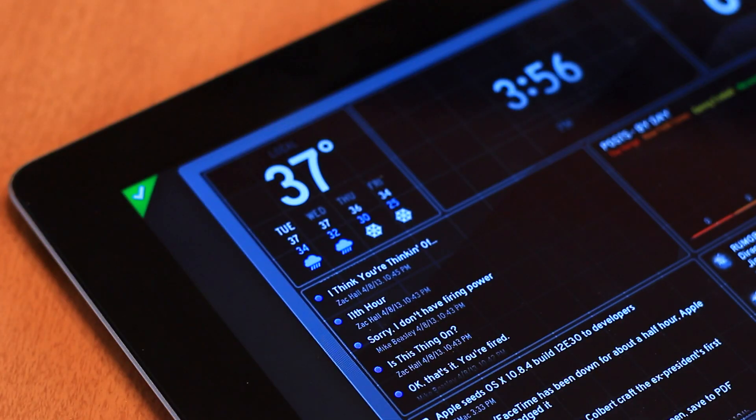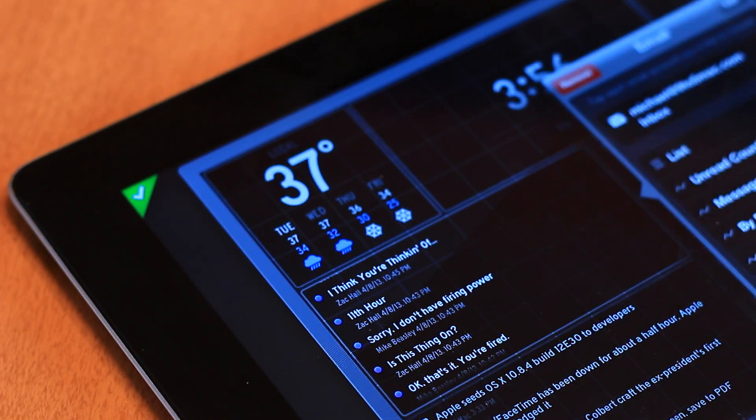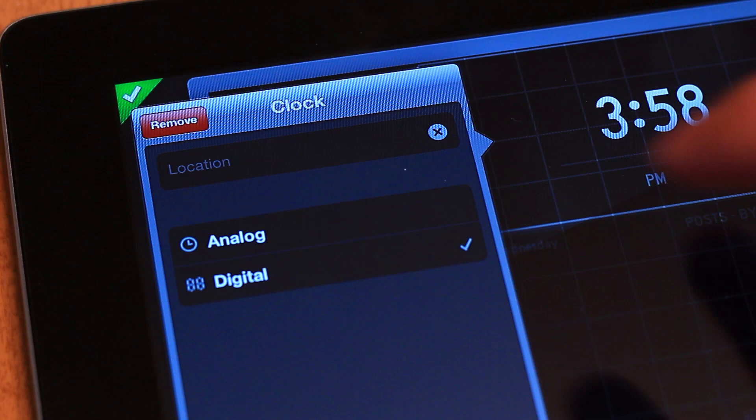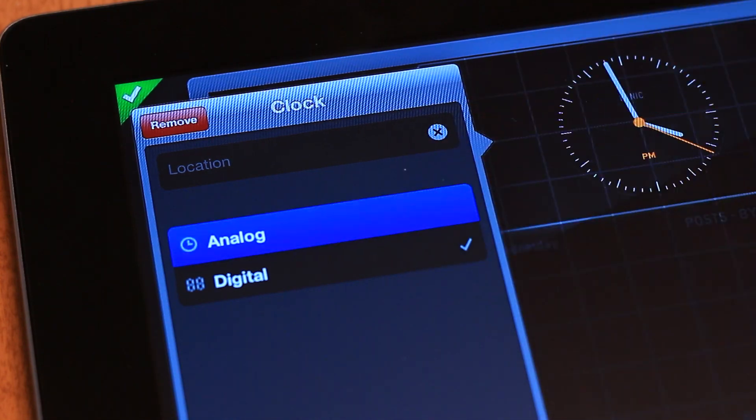Tapping on a panel lets you edit what information it displays, allowing you to deselect information you'd rather hide.